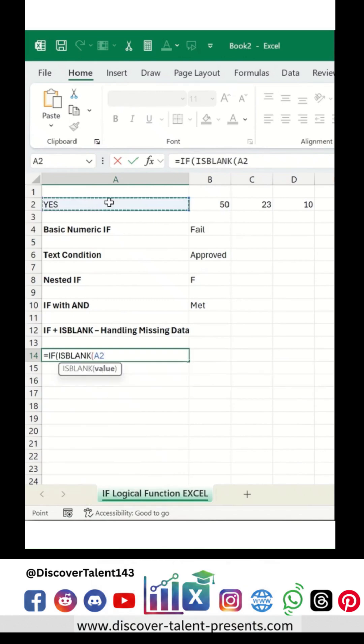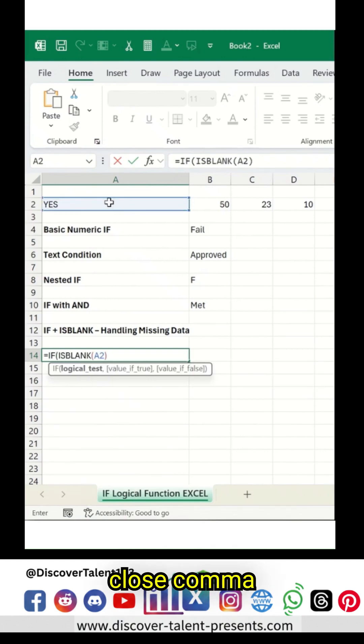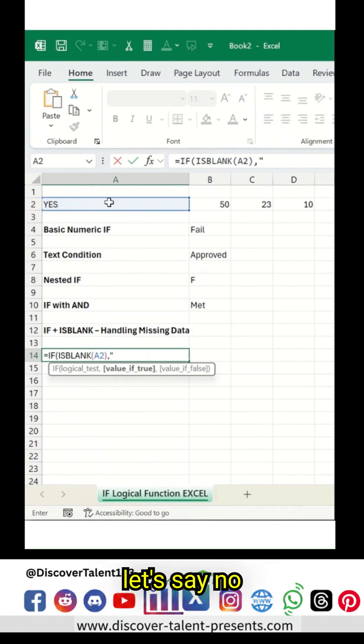IF ISBLANK. Close, comma, let's say 'No Data'.